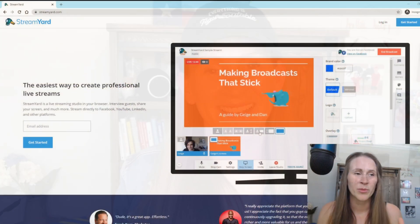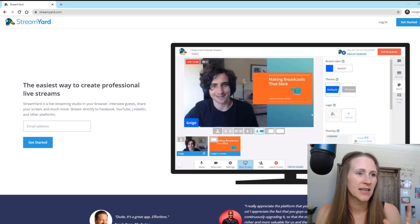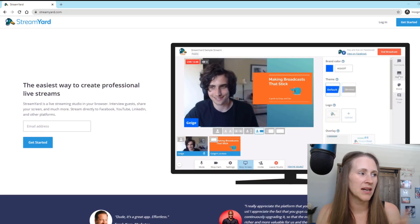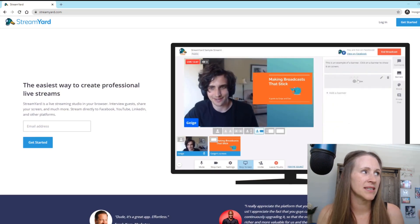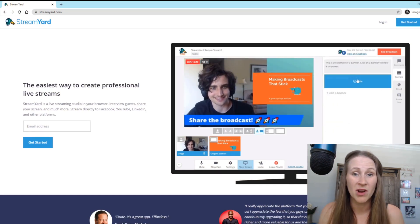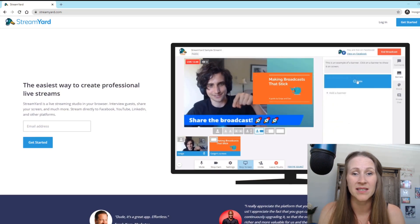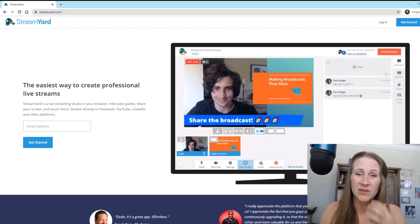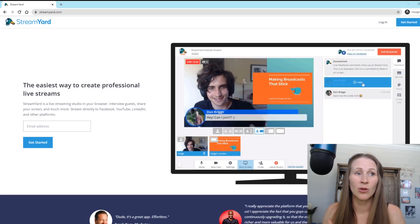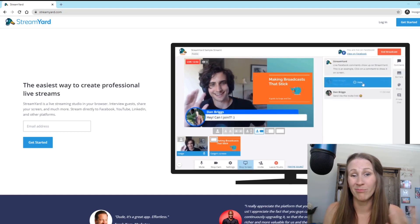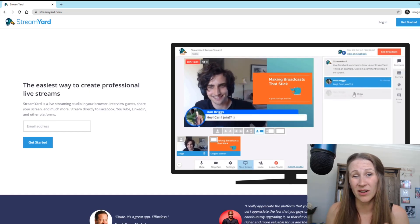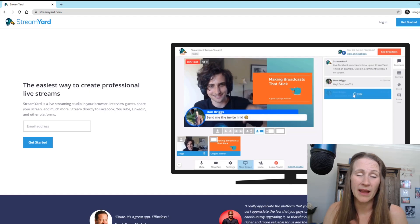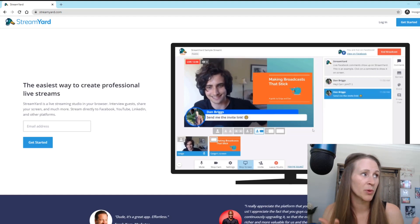Hey, everybody. So like I said in the beginning, this is StreamYard. This is the platform I've been using to broadcast on Facebook live and it's super cool.